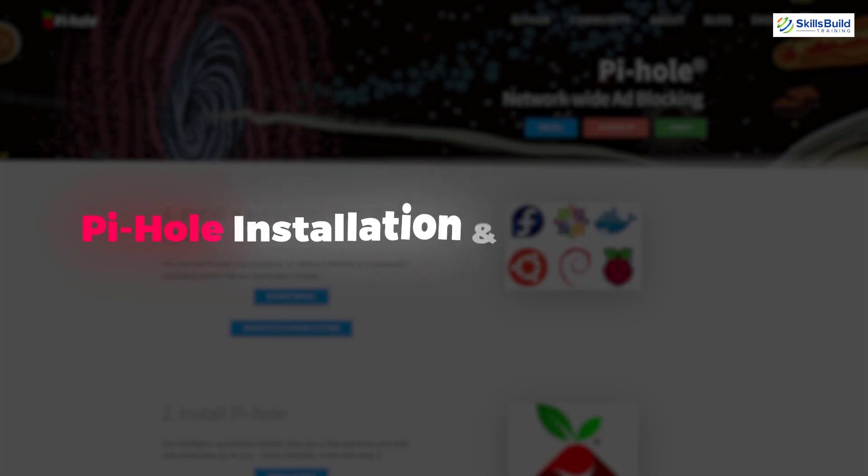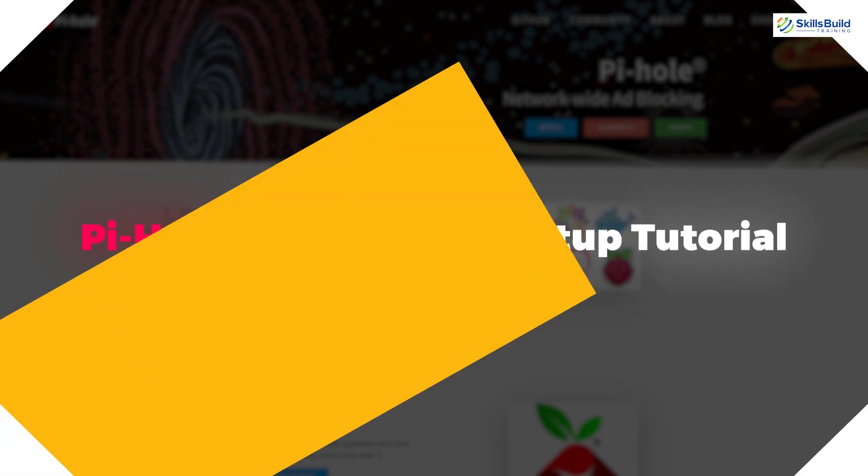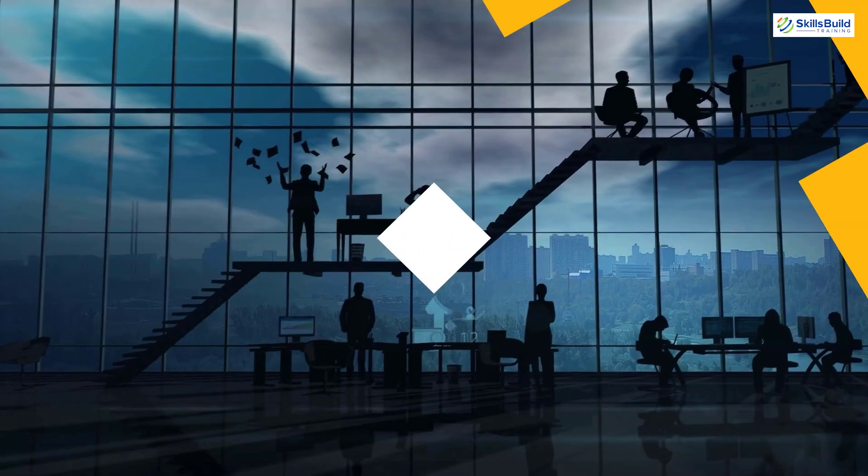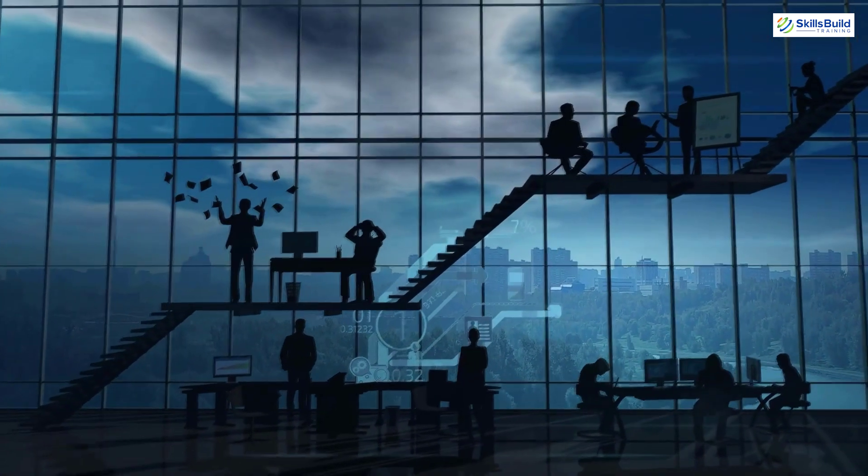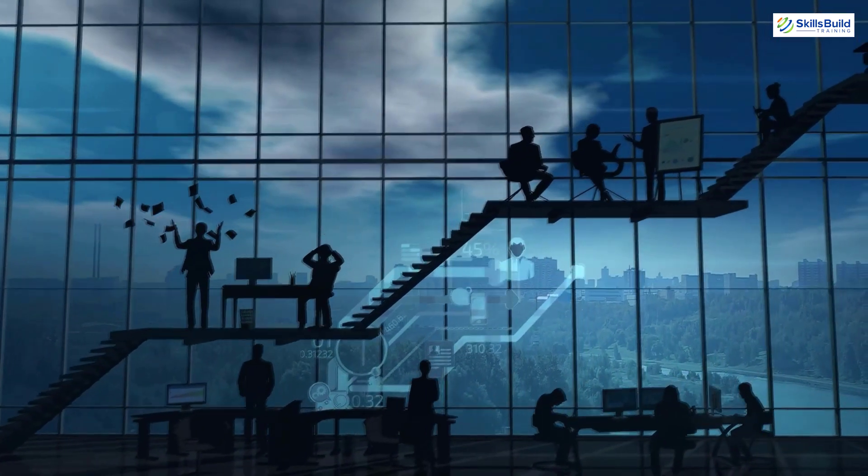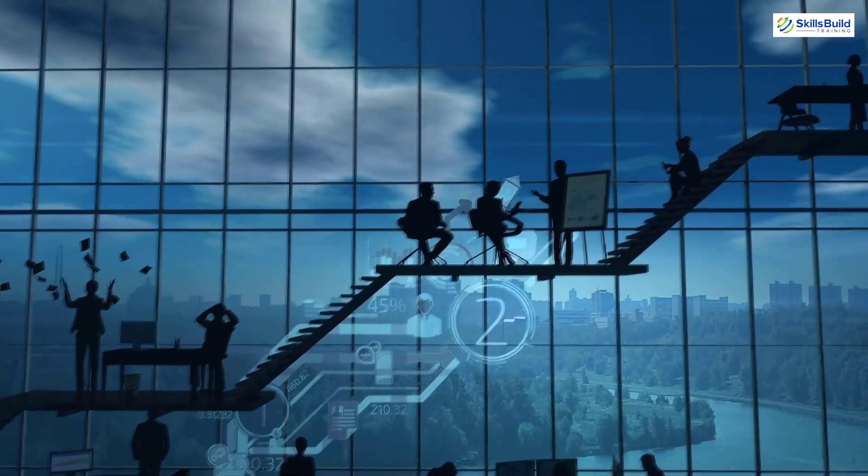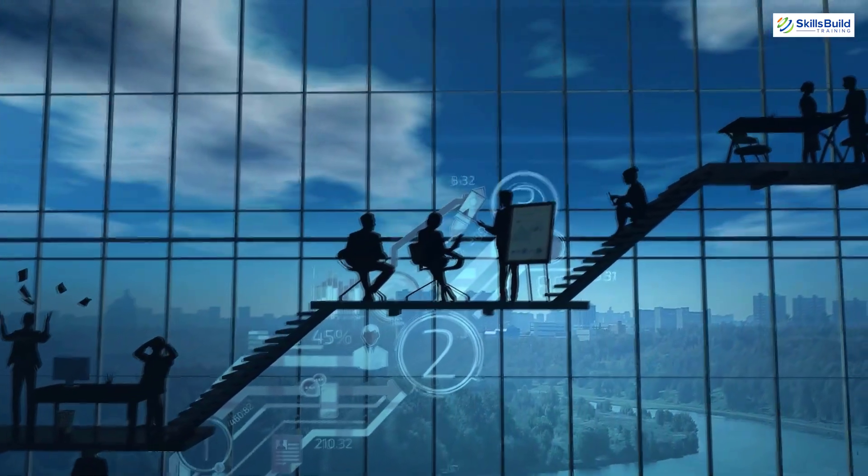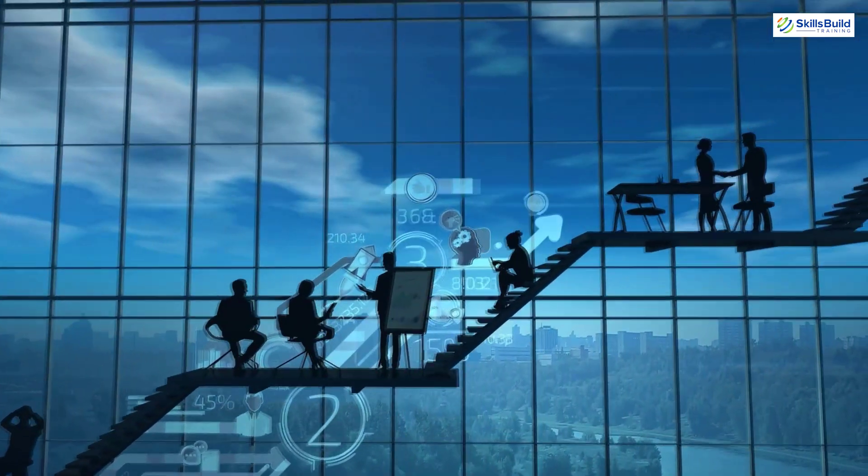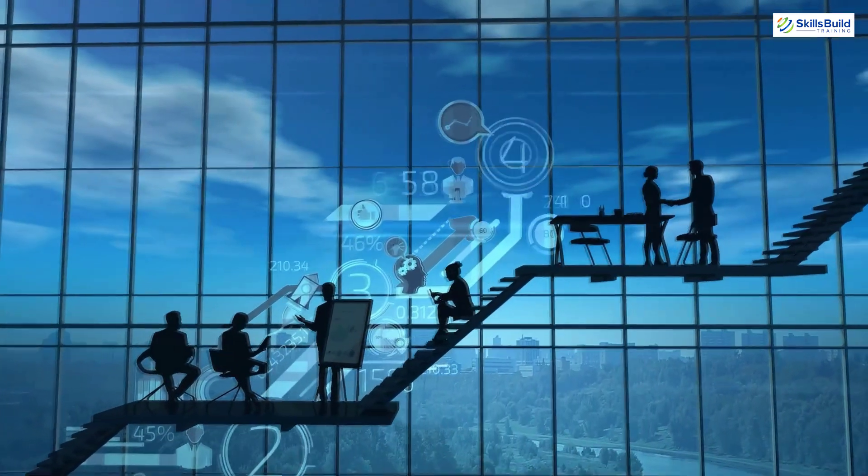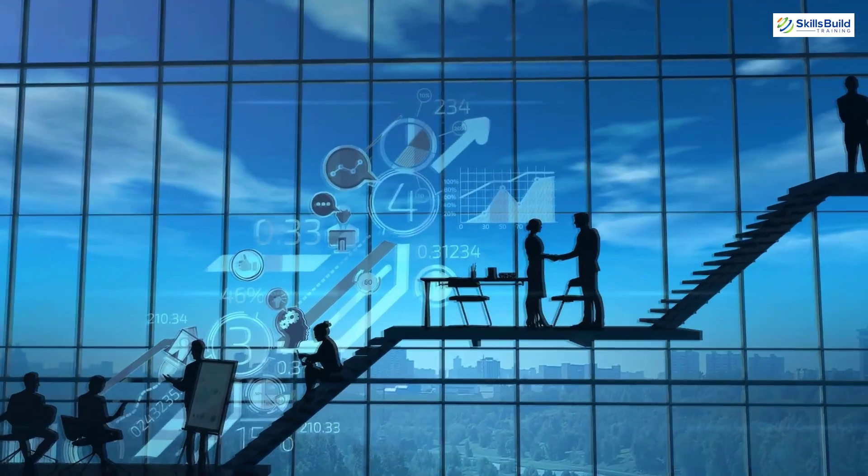In this video, we'll talk about the Pi-hole installation and setup tutorial. Myself Mohamed Zubaird and this channel is all about showing you how to become a highly paid IT pro really fast. So without any further ado, let's get started.